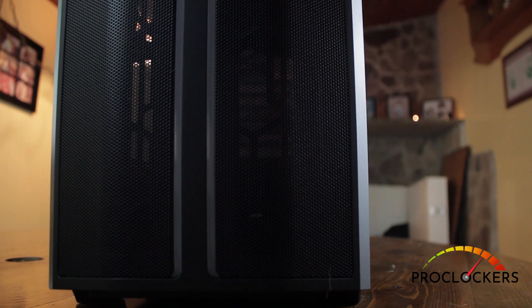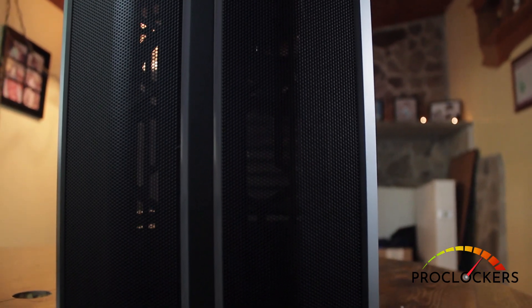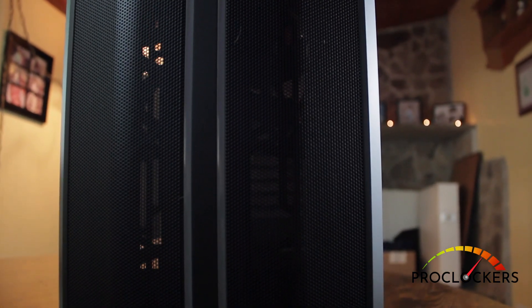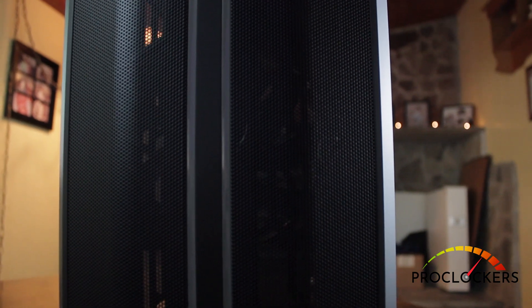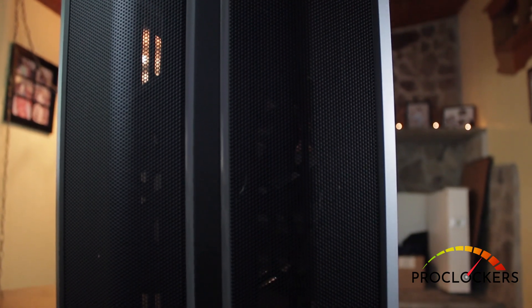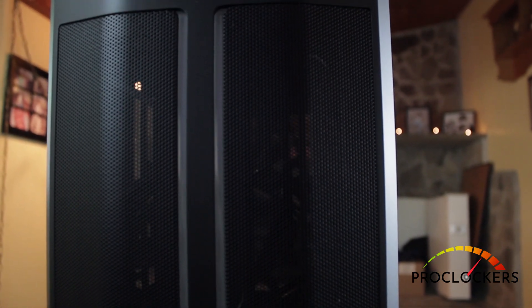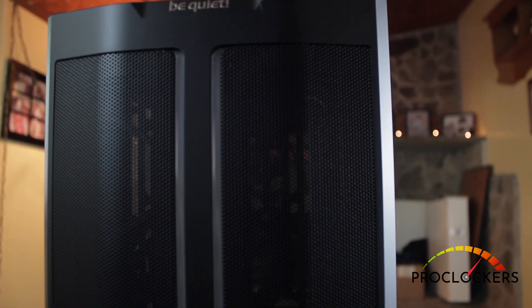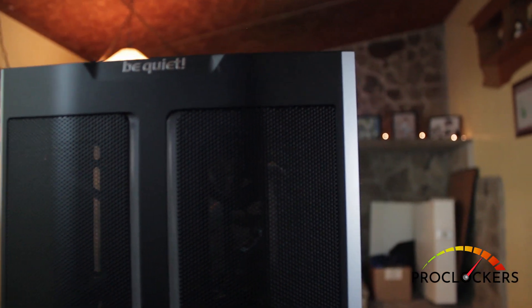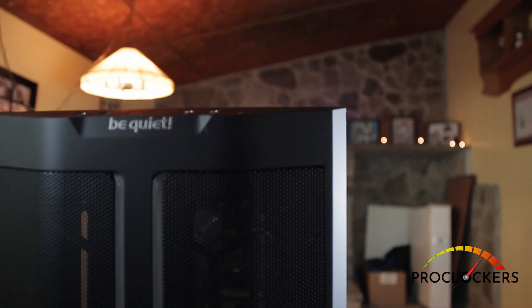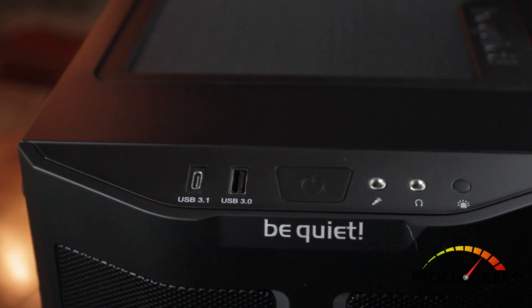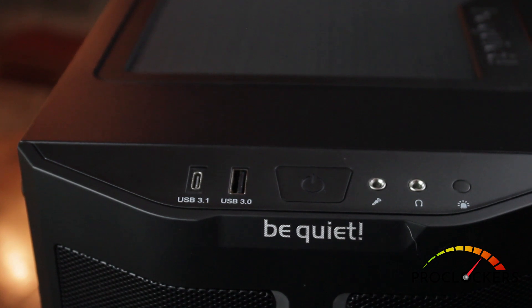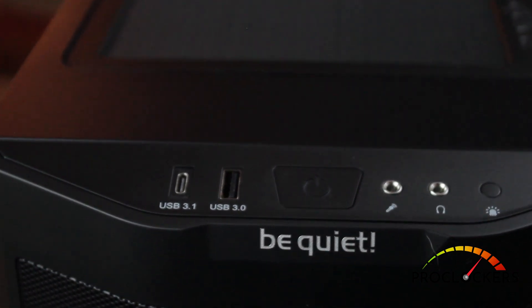Right, so here's that mesh front panel. As you can see it goes the whole height of the case top to bottom. Through that you can see one of the pre-installed PureWings fans. And looking at the front panel here is our power button, USB port, standard headphone and microphone jack, and the RGB button.